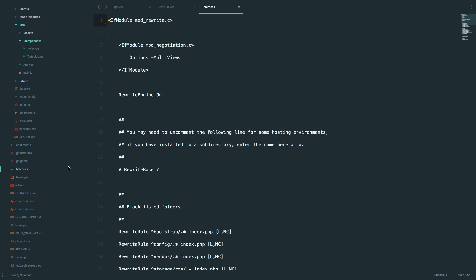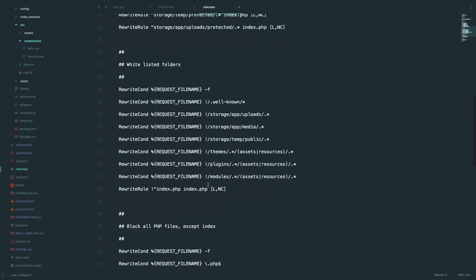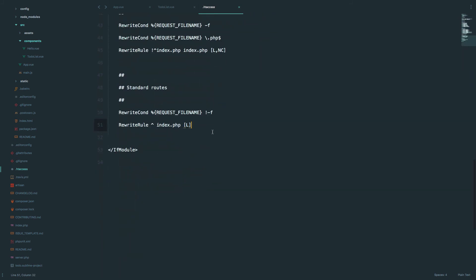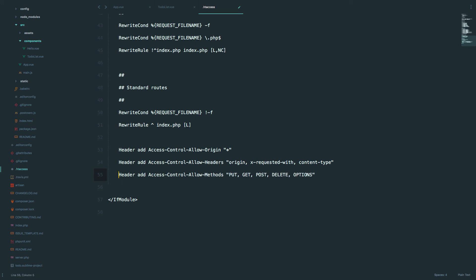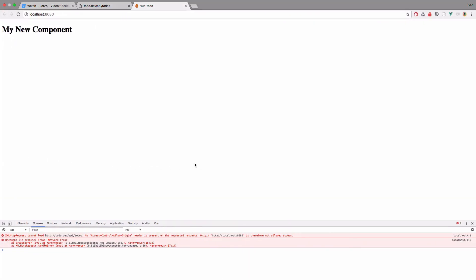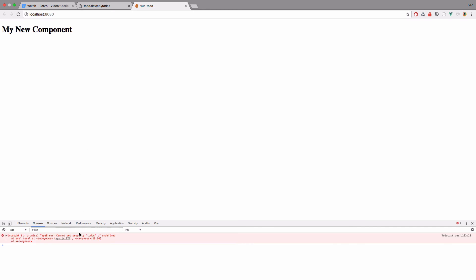We are going to go into our .htaccess file and paste in some headers to allow other domains to access our data. We add the header Access-Control-Allow-Origin for all requests and methods — everything is allowed right now. If I save this and refresh our page, we don't get that CORS error anymore.